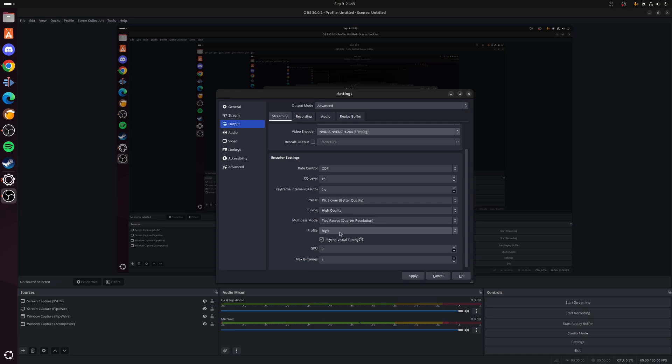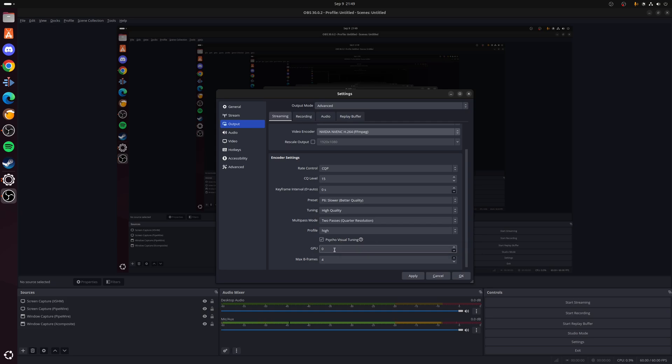And finally for the profile we want to choose High. We want to tick the Psycho Visual Tuning, which is going to be really handy if you're going to be recording scenes that have lots of motion. GPU you can leave that at zero—that would only be really applicable if you've got two graphics cards on your system. And then we want to set the final value here as Max B Frames to 4. Once we're happy with that, click Apply.